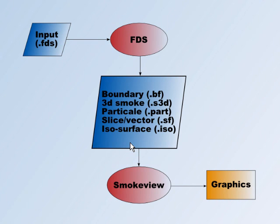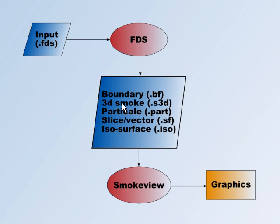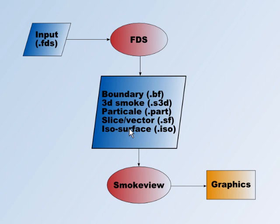So here are some of the files that you can specify: boundary files, 3D smoke files for a particular three-dimensional graphics package, particle files, slice vector files, and ISO surface files. All of these I will cover in future tutorials.